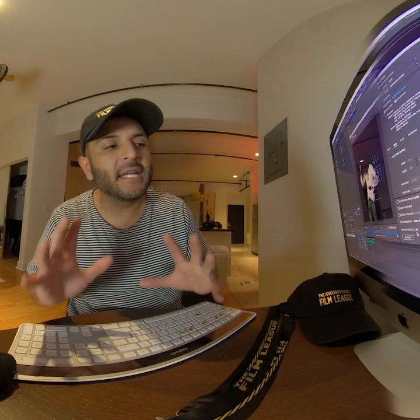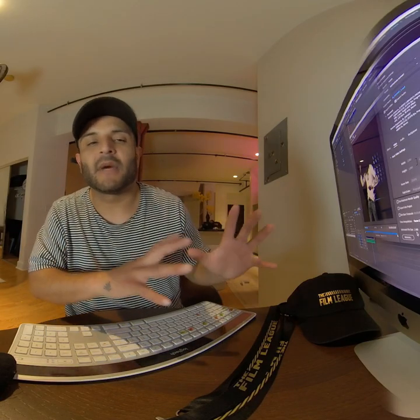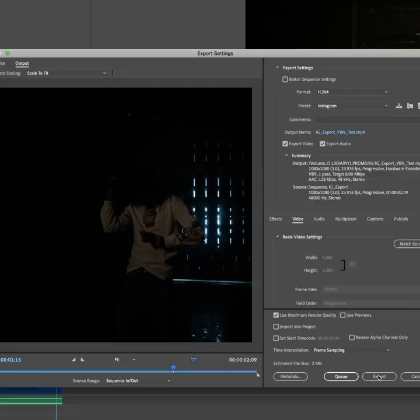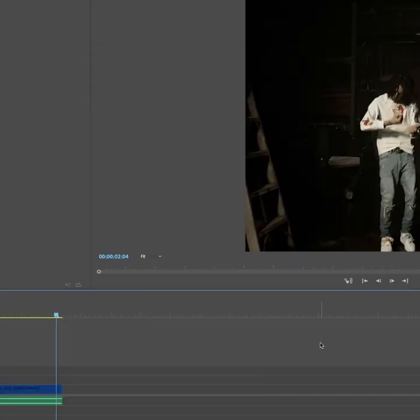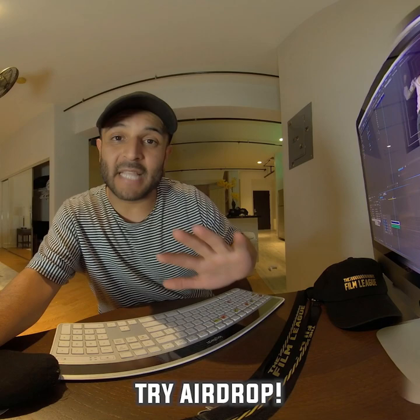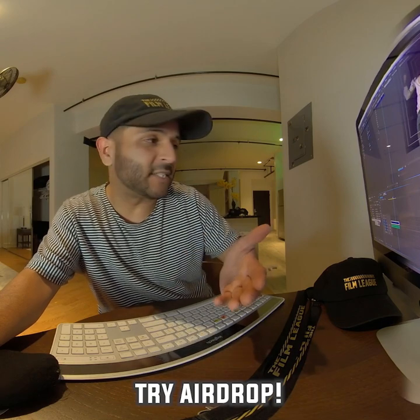Usually it takes around three to four minutes on my particular computer. File size is going to be somewhere around 50 to 100 megabytes. What I do is I AirDrop it to myself just to make sure that the compression stays the same — and that seems to actually work, so I highly suggest it.